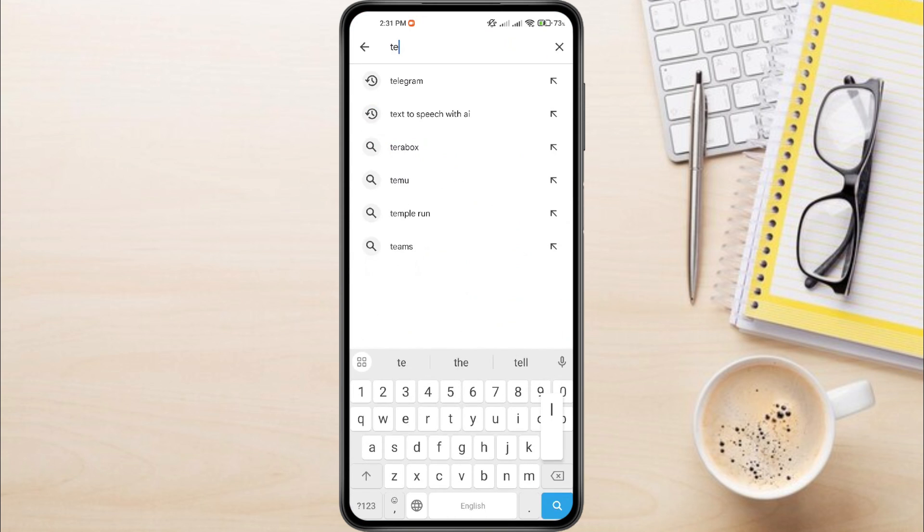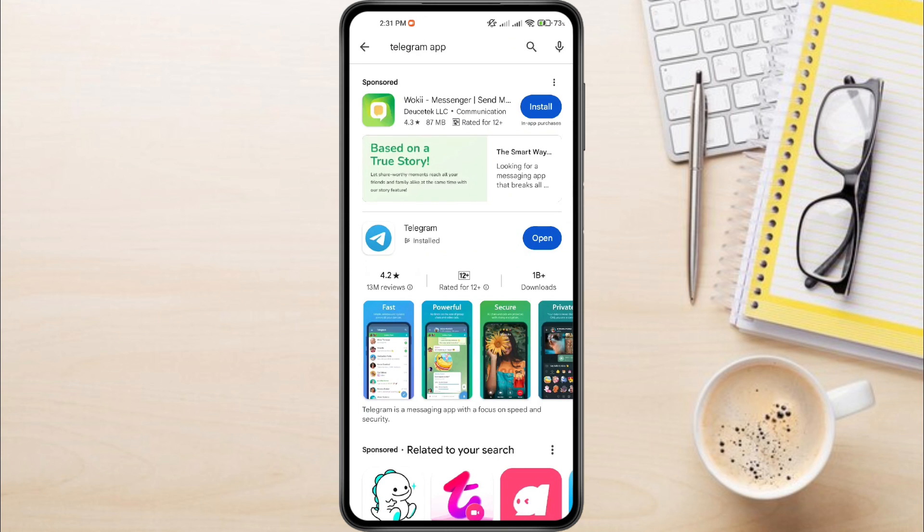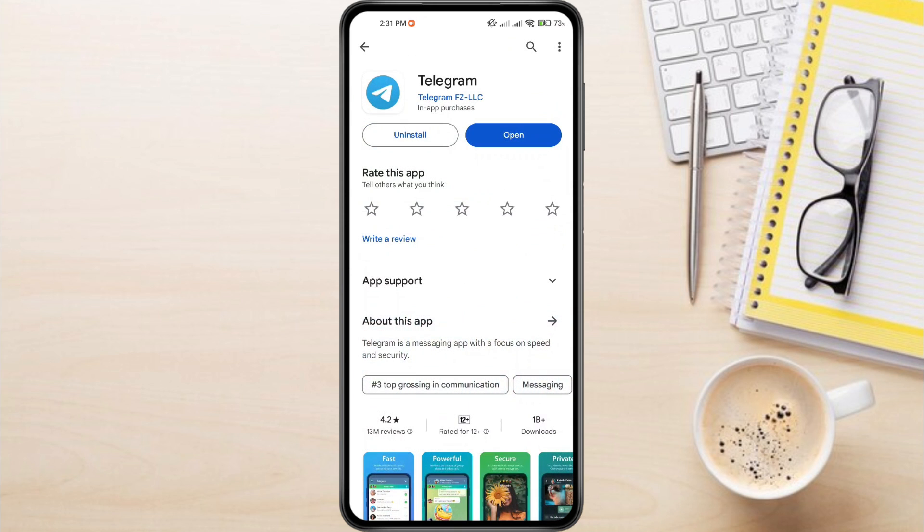Search for Telegram and update if it is available. Once you are done, open the Telegram app.